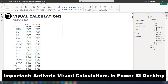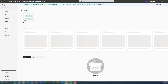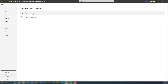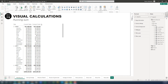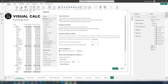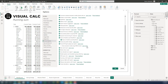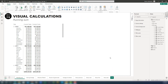If you haven't done it yet, go to File, then Options and Settings, go to Options, and once you are there, go to Preview Features and make sure that Visual Calculations is activated. Close your Power BI Desktop and then reopen the file again, and that way you will see the changes.